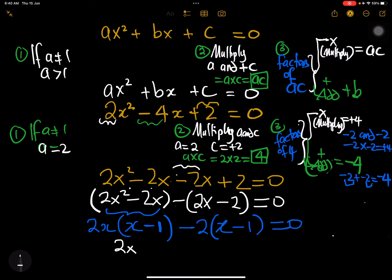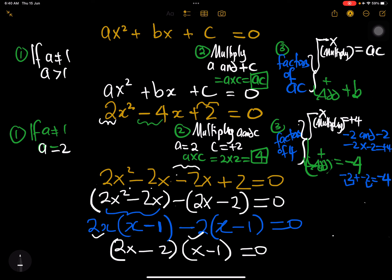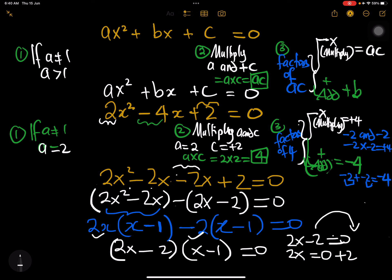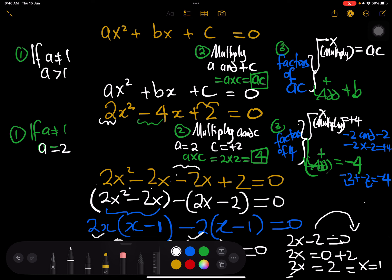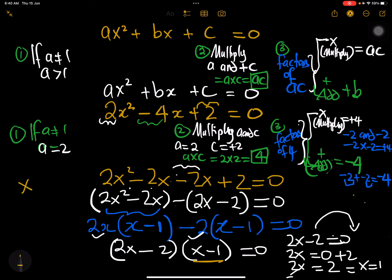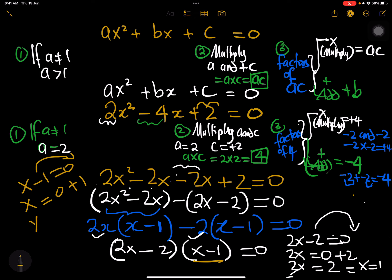We combine: 2x minus 2, times x minus 1, equals zero. From 2x minus 2 equals zero, we get 2x equals 2, and dividing both sides by 2 gives x equals 1. From x minus 1 equals zero, x equals 1. So x equals 1 is the answer for this quadratic equation.